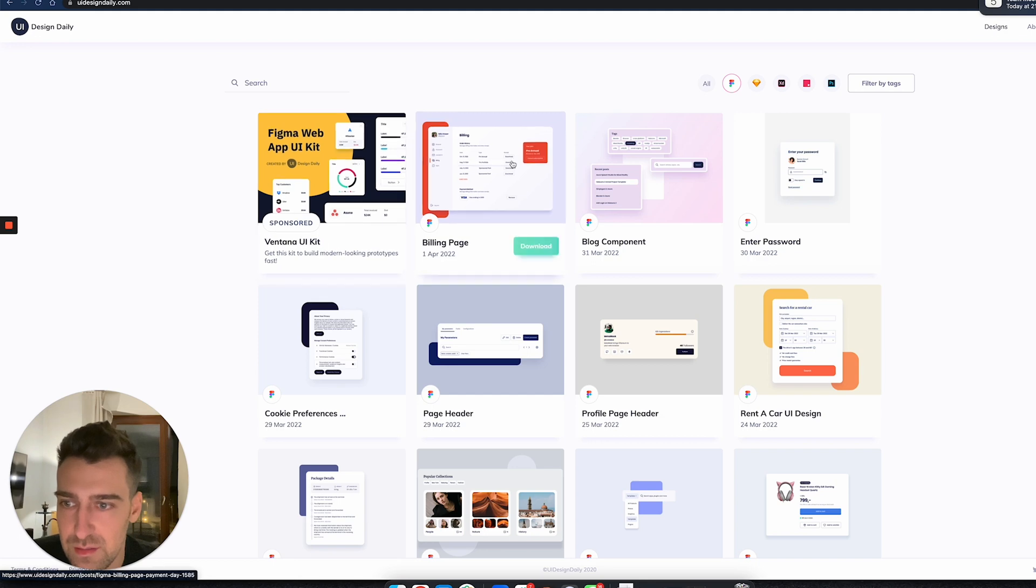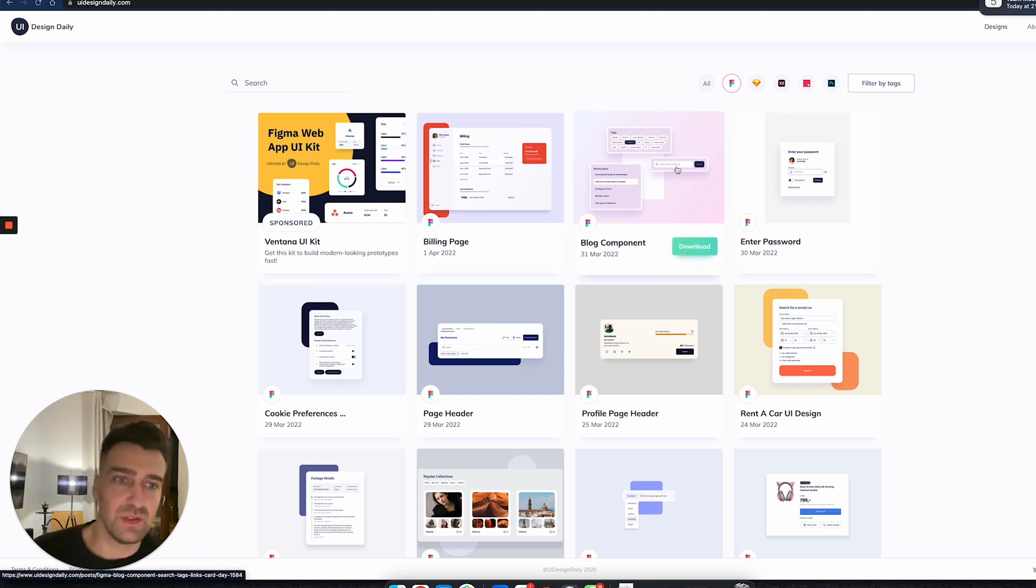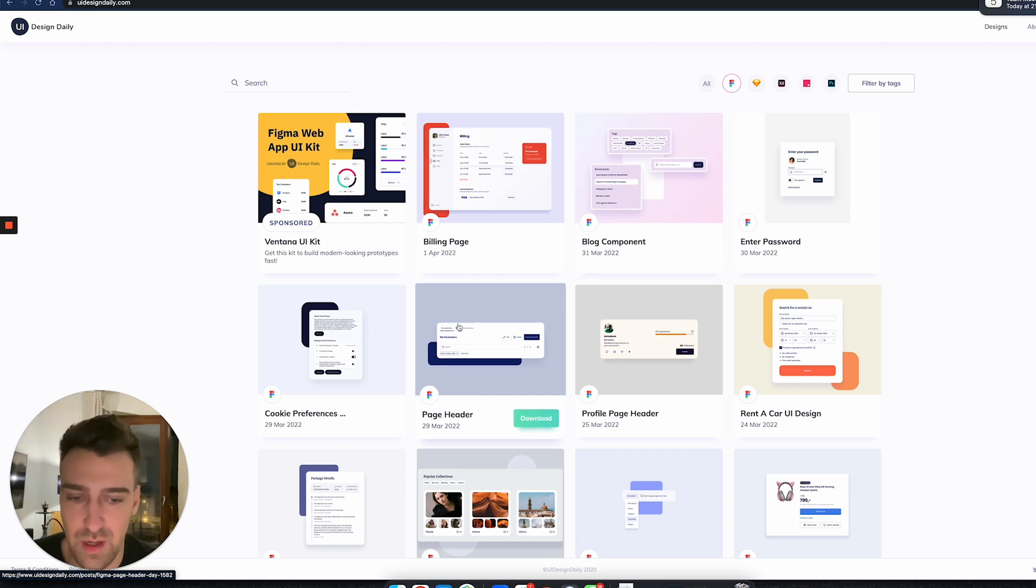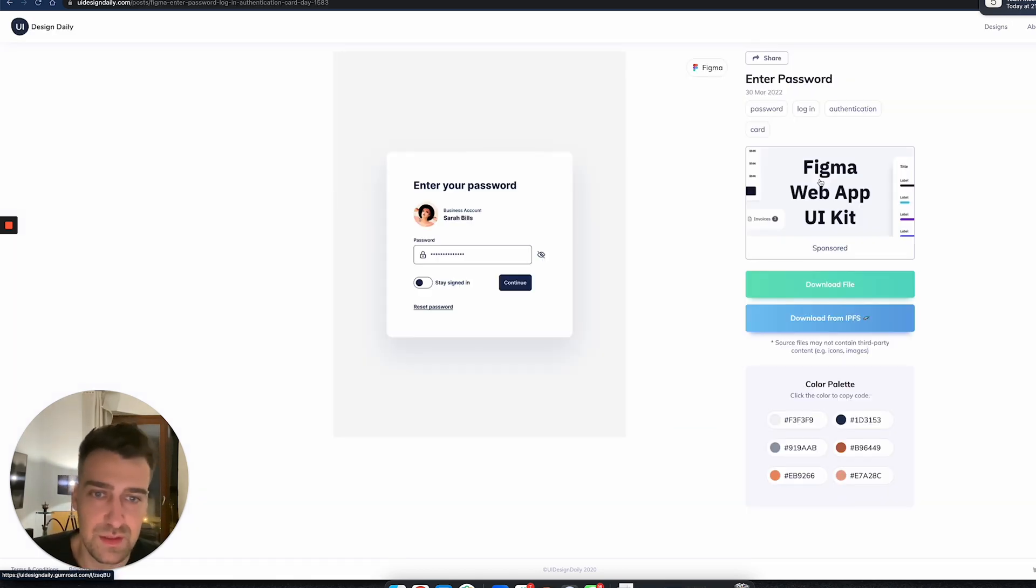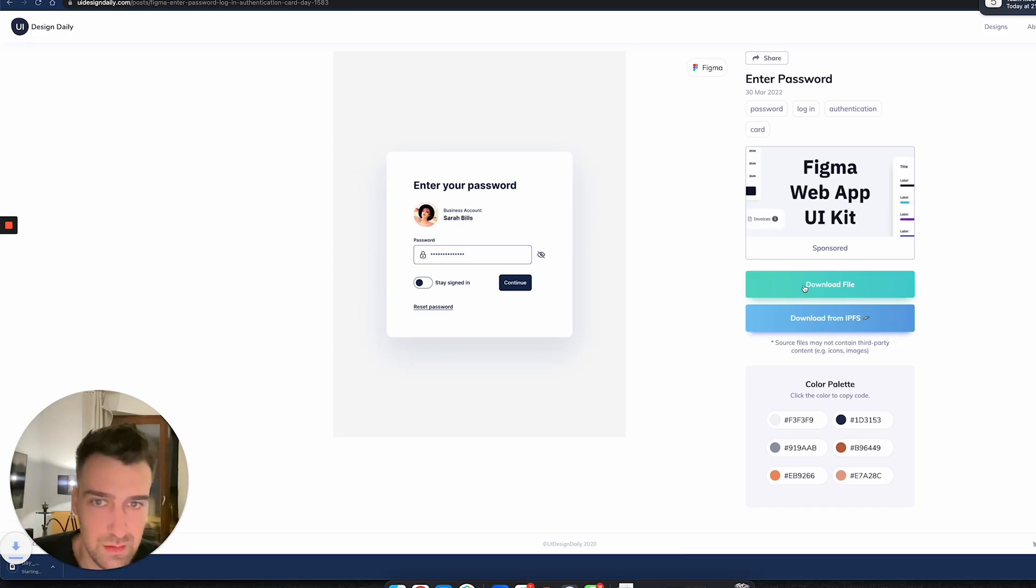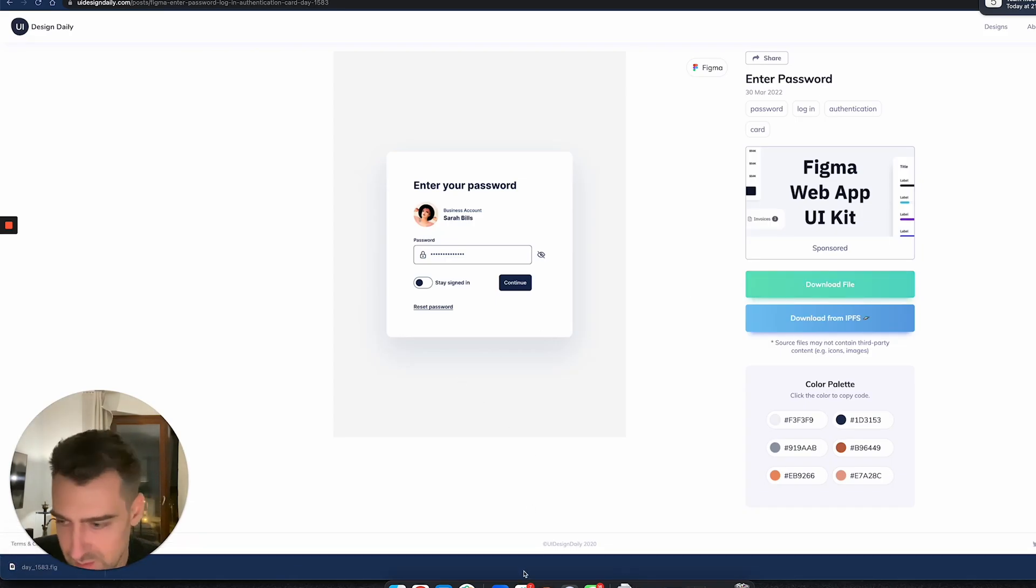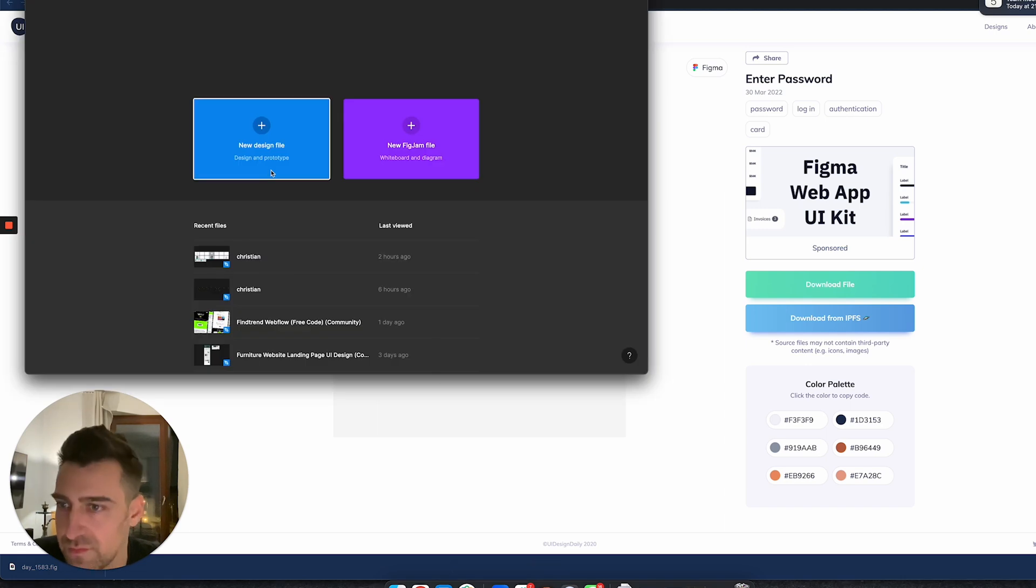You choose something from here that is appropriate for your level. So if you are a complete beginner, you can start, for example, with this 'Enter Password' design. What you do is you download the file—okay, let's download the file—and it says Day 1583.